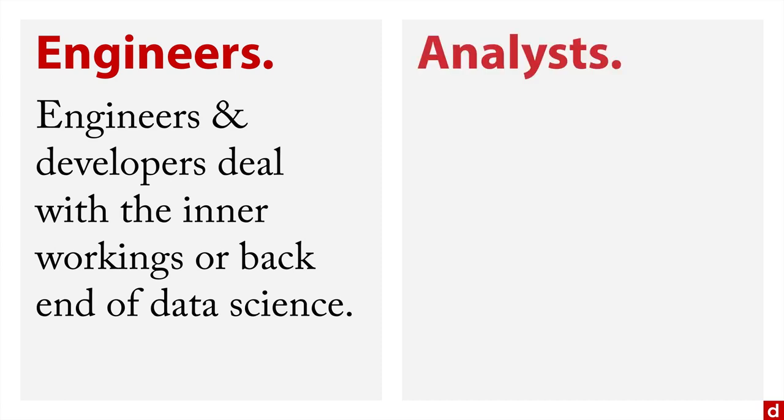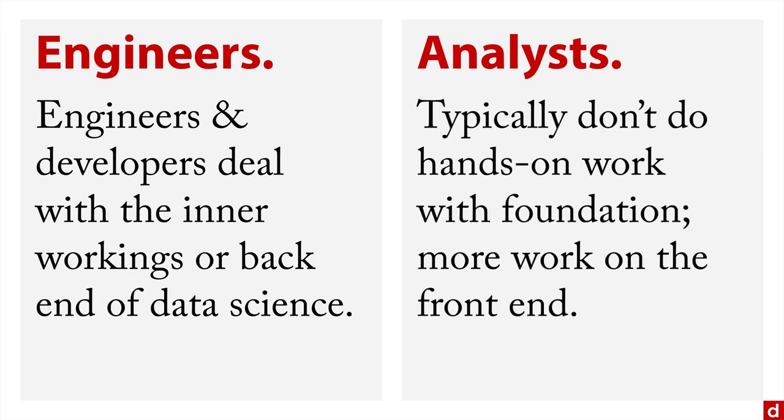In terms of analysts, people who are actually analyzing the data typically don't do hands-on work with the foundational elements. They don't usually touch C or C++, rather the work is on the front end or closer to the high level languages, like R or Python.